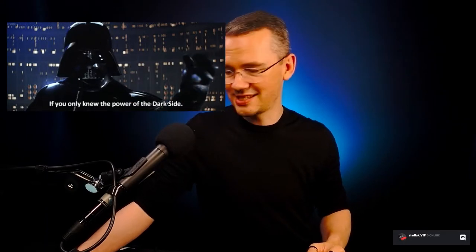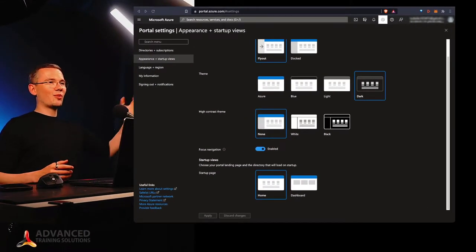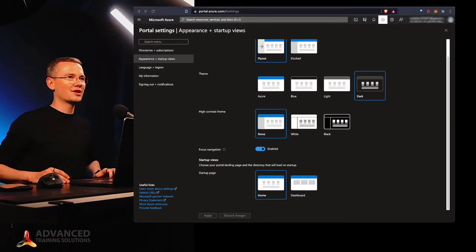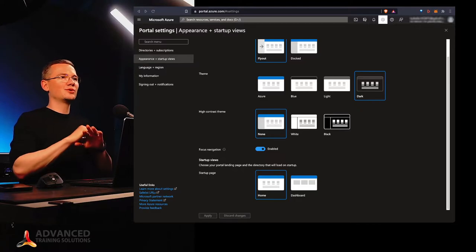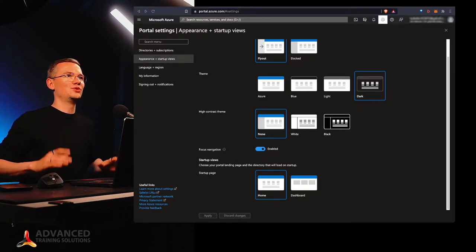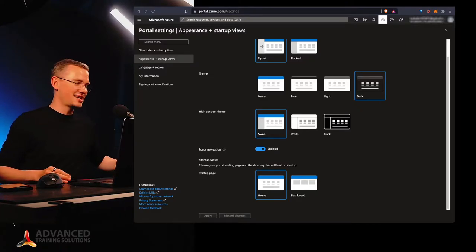So in the previous video on this channel we talked about the dark side, how to enable the dark mode on your Azure portal under your settings. We learned that it all comes down to just finding the proper place in your Azure portal settings, choosing the dark mode and that's it, you've just joined the dark side.